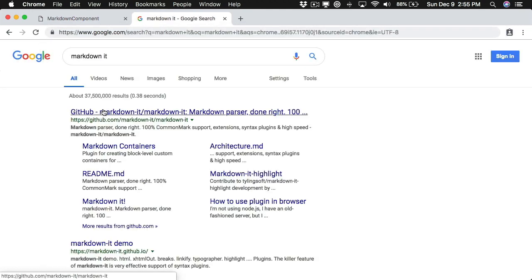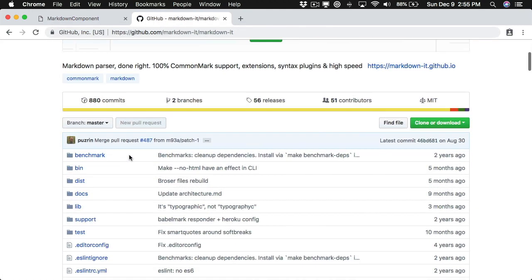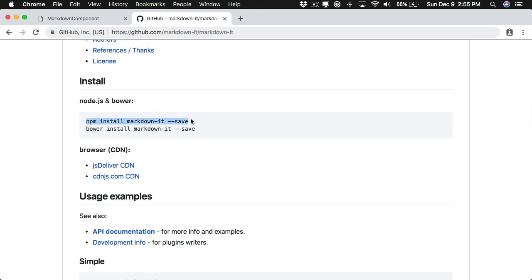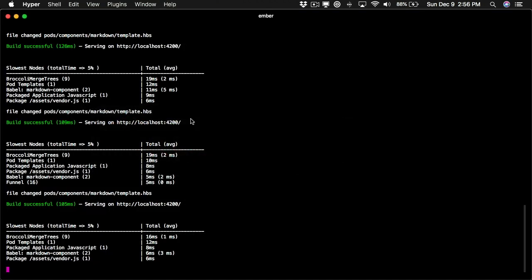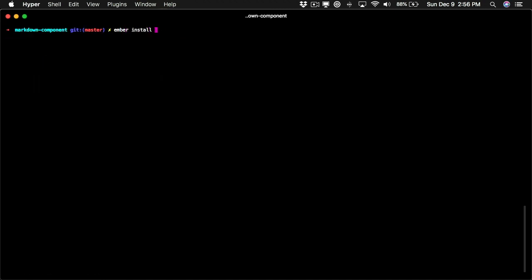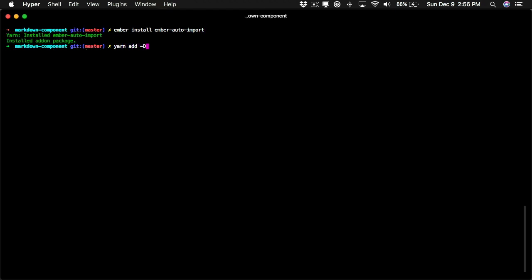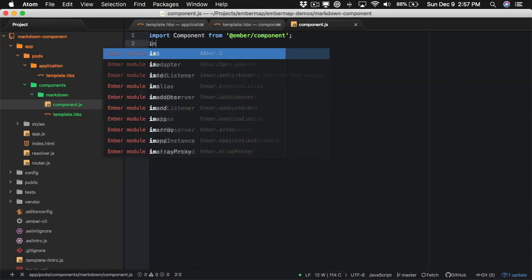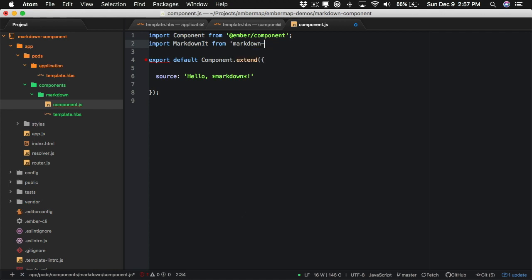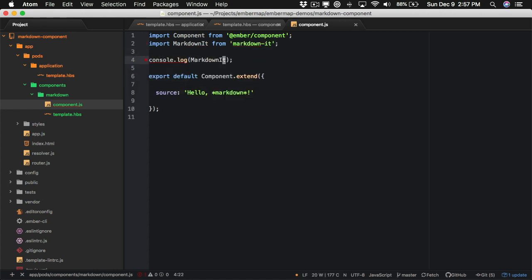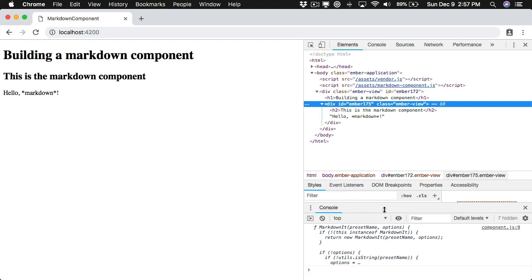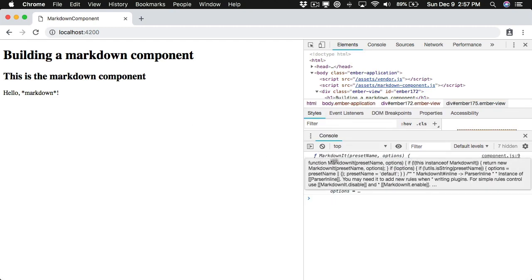The library we're going to use is called markdown-it. It's a popular npm package, and this is the beauty of auto import — we're just going to install it and use it as a plain npm dependency. So first I'll come back to my server, shut this down, go ahead and ember install ember-auto-import, and then yarn add to our dev dependencies markdown-it. This should let us just do import markdownit from 'markdown-it'. We can log it out, start our server, and see if everything's wired up correctly.